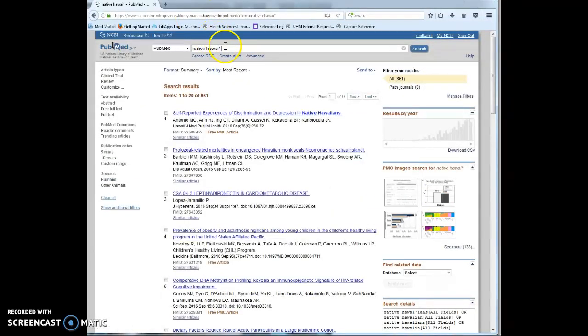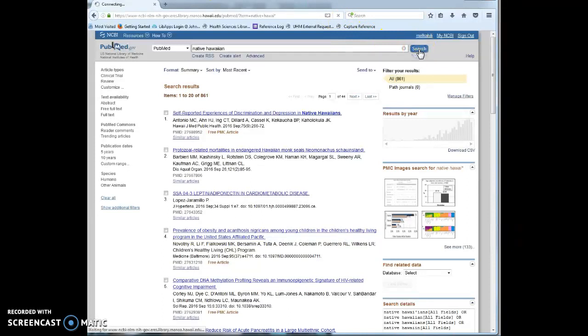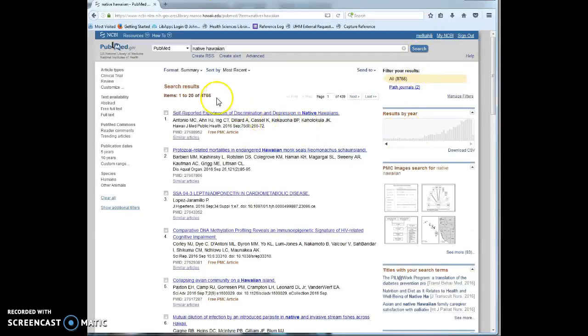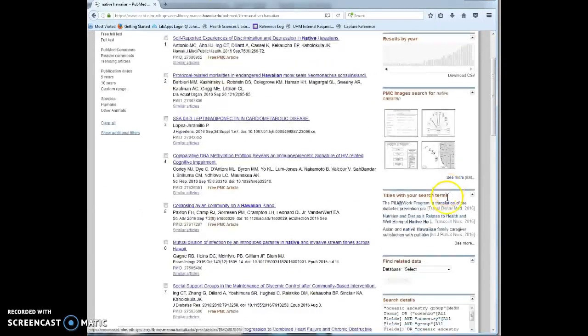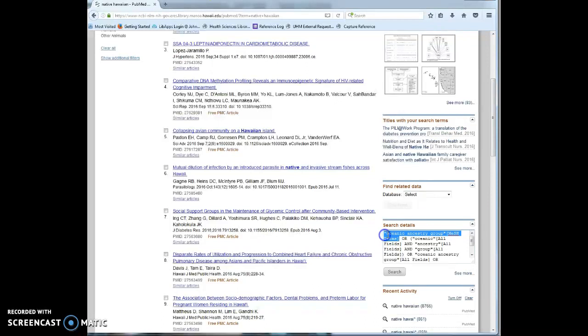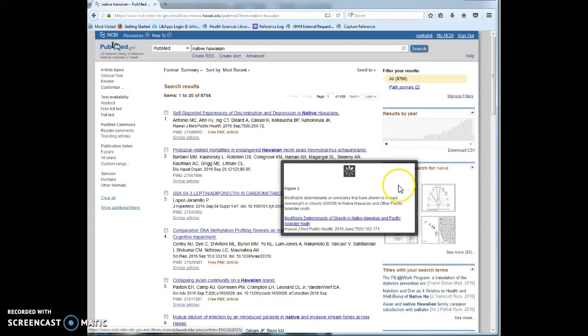So a better search would be native Hawaiian. And my results now, I have over 8,000. But more importantly, I can see that I've mapped to the medical subject heading term for native Hawaiian. So this is a better search.